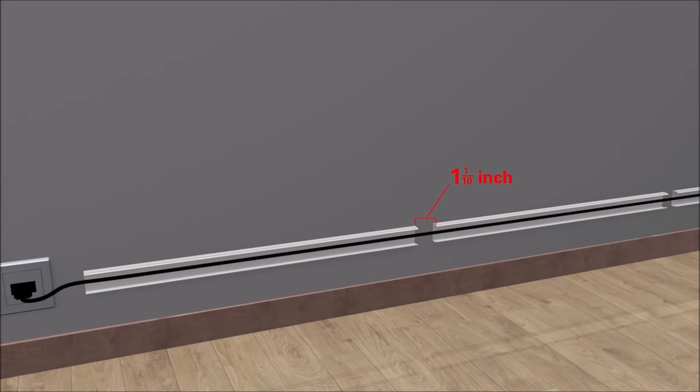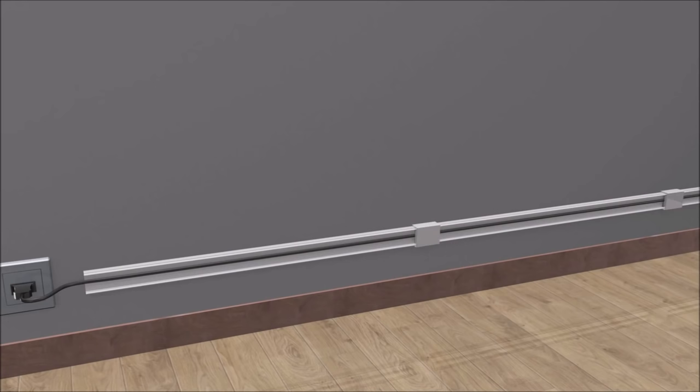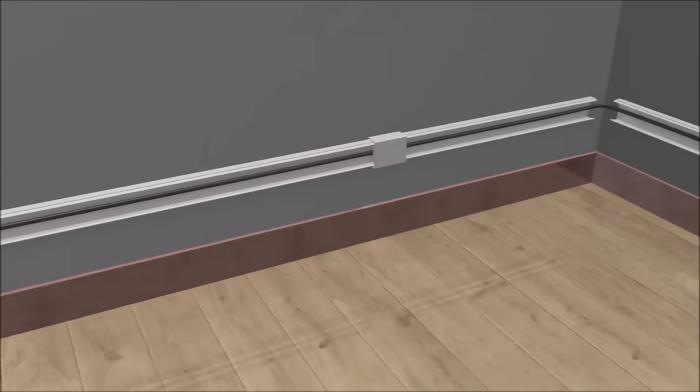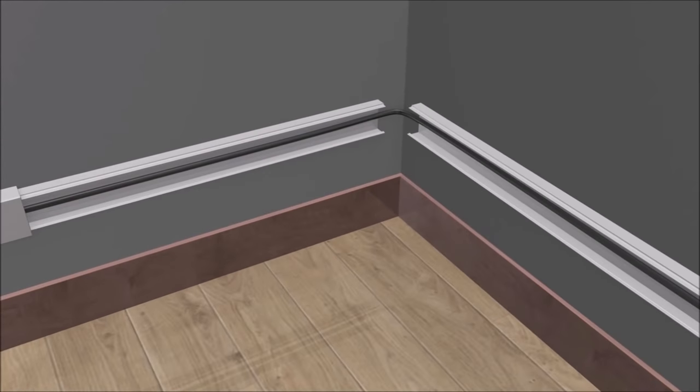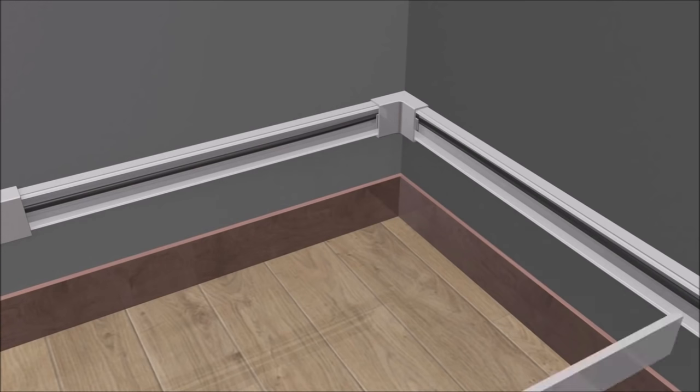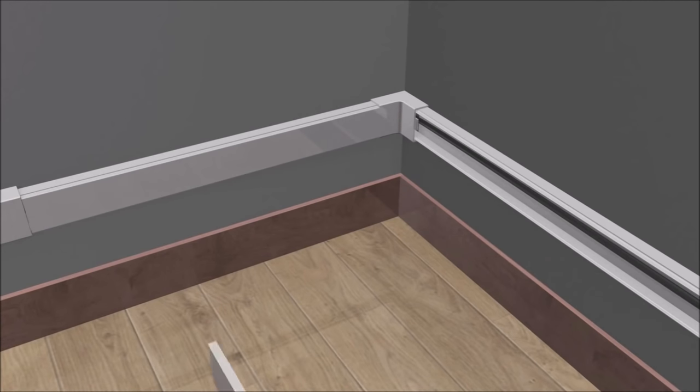Leave 1 and 1/10th inch gaps between each raceway along the wall. Click the inside elbow connector to the raceway and slide the covers in place.